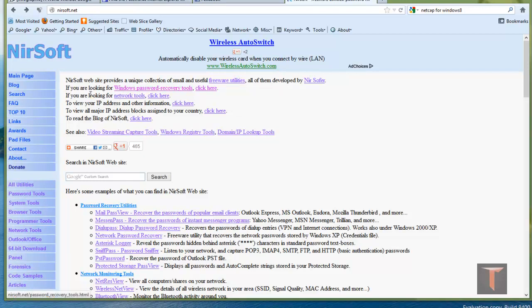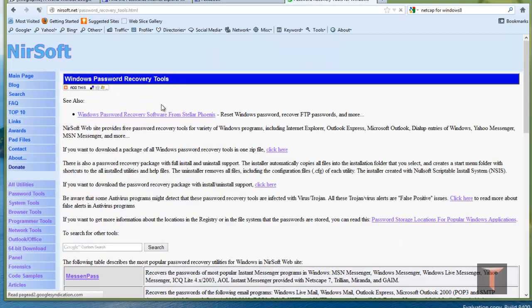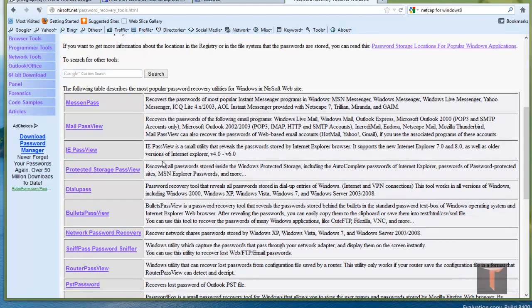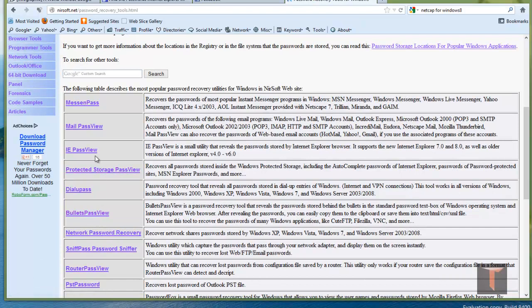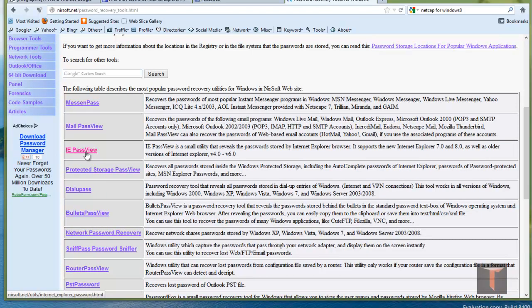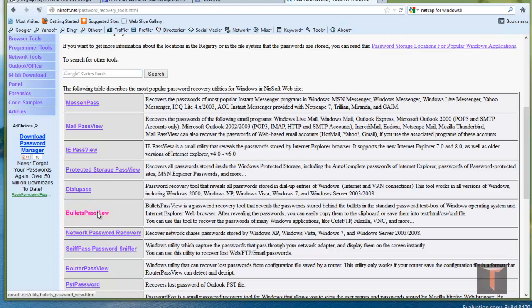If you go to nirsoft.net, you can click for Windows password recovery tools and bulletspassview. There is iepassview software as well, but for some passwords it wasn't working. That's why I am using bulletspassview. It's almost all the same.